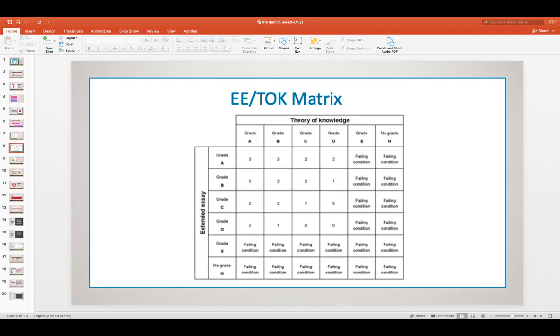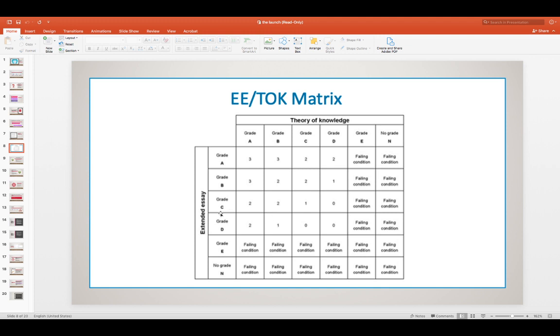So if you look at the extended essay to TOK matrix, I will show you with my mouse. If you get a D in the extended essay but then you get an E in TOK you fail. So this is a very useful chart for you to understand what needs to happen in order for you to get your diploma.